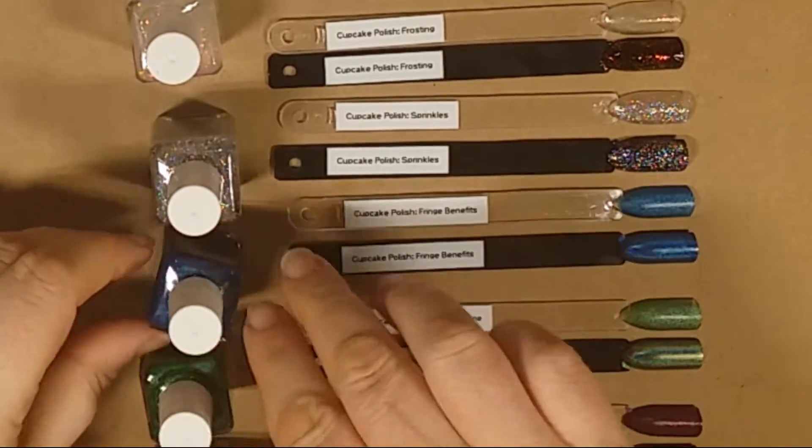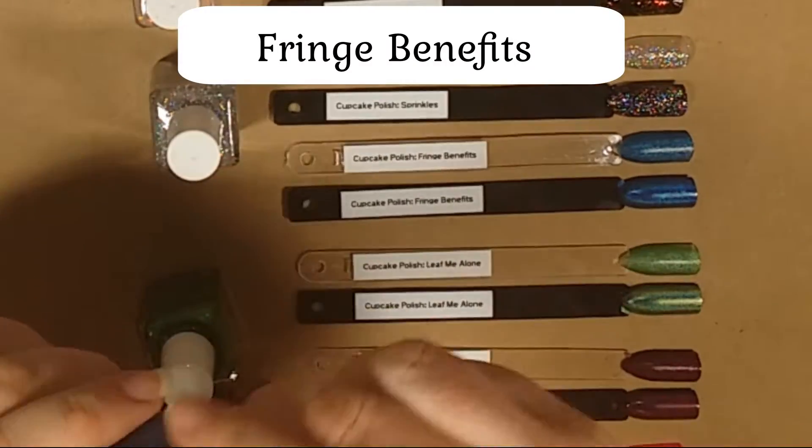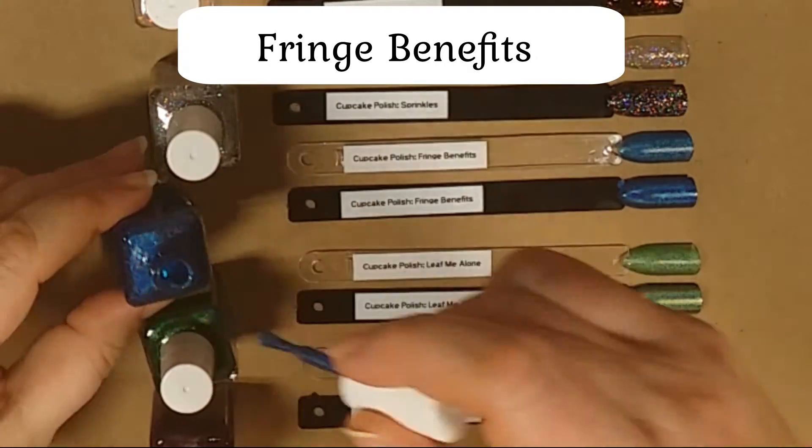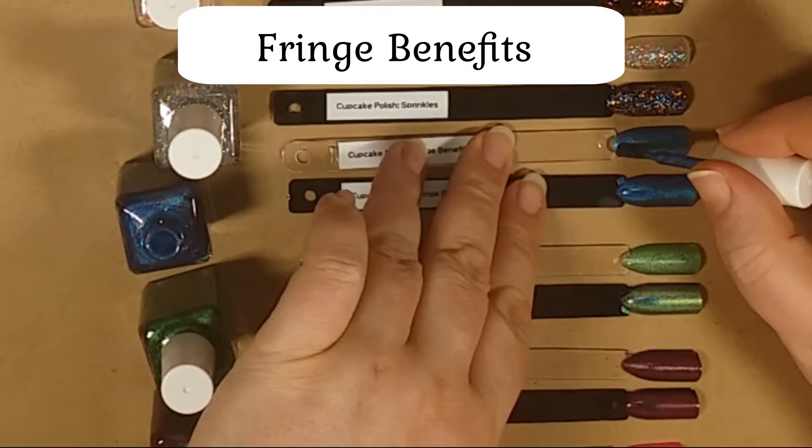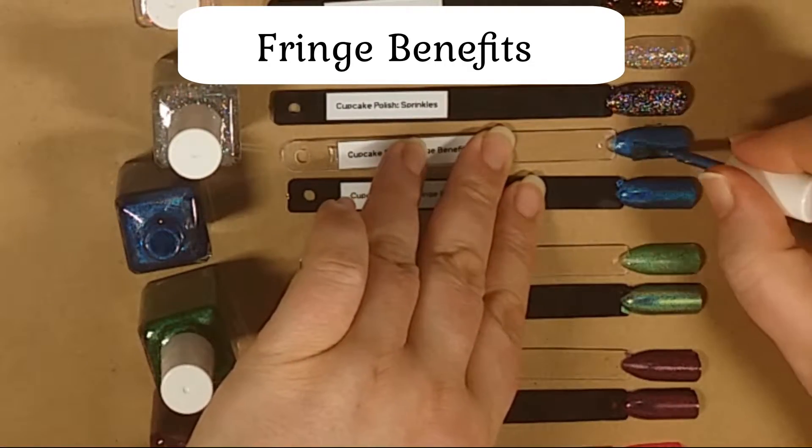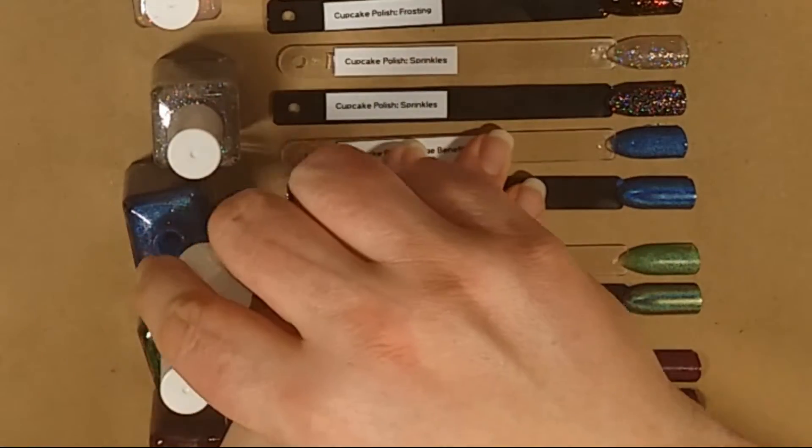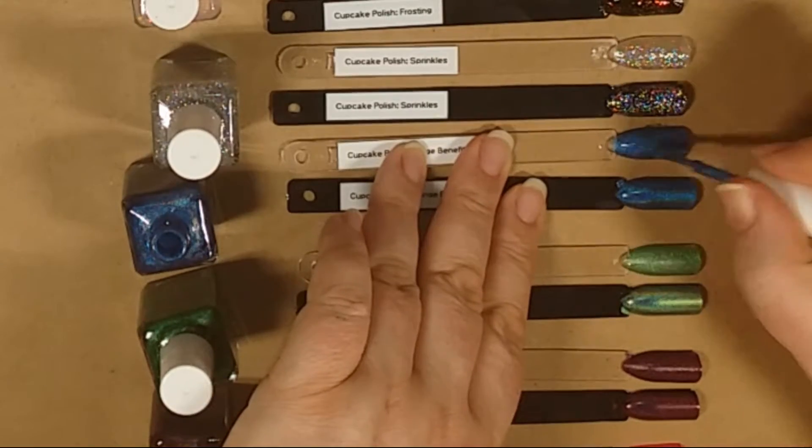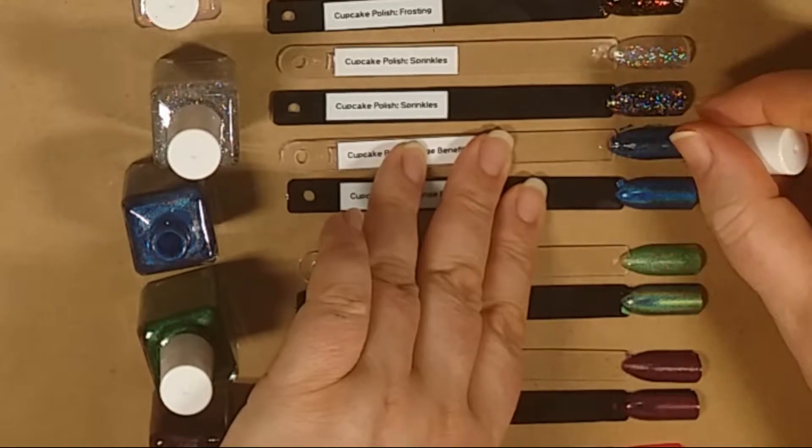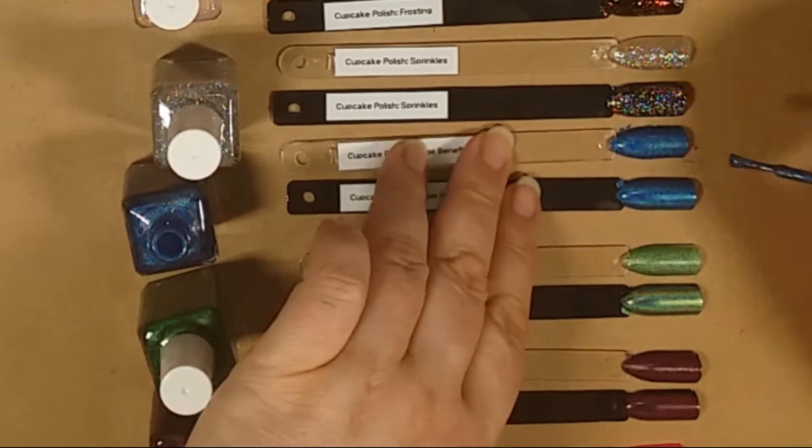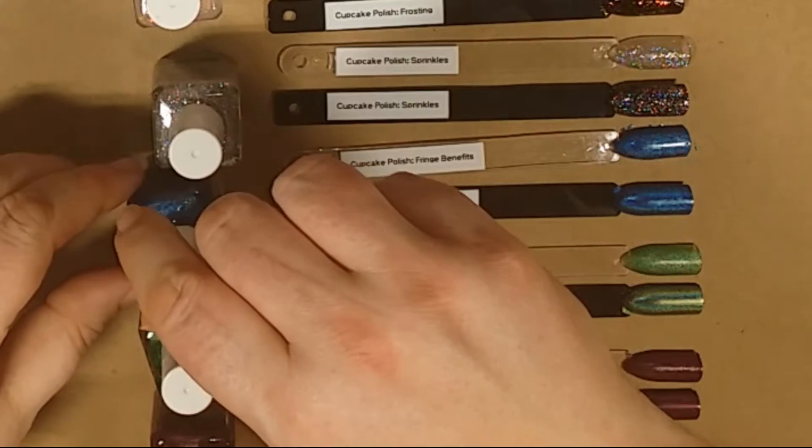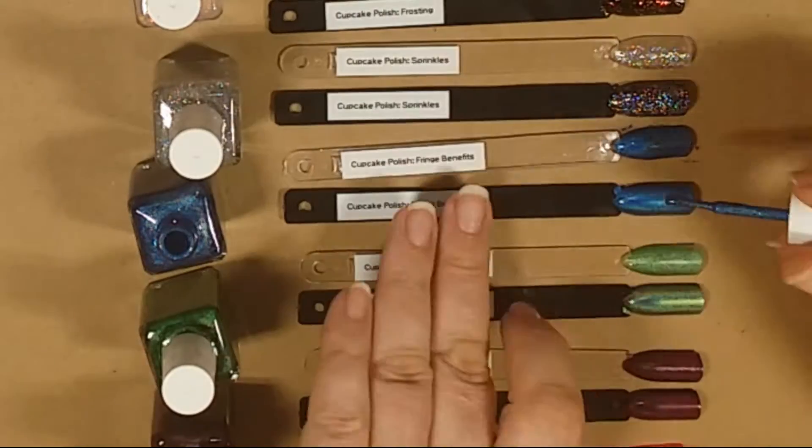Now we've got Fringe Benefits again, first on the clear. Oh nice, gives it a good deeper color. And I think I just got it on my skin tag. And there's all the dark.